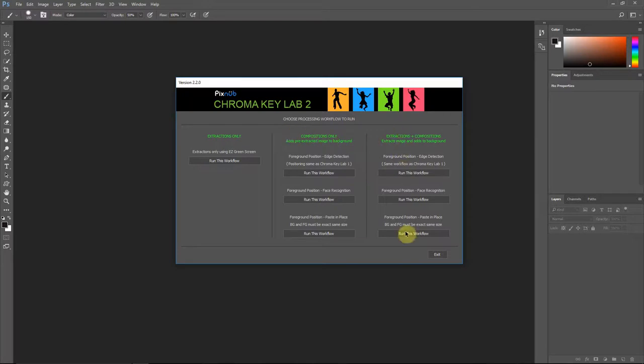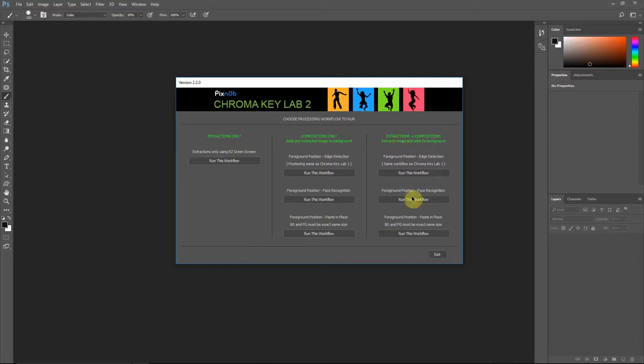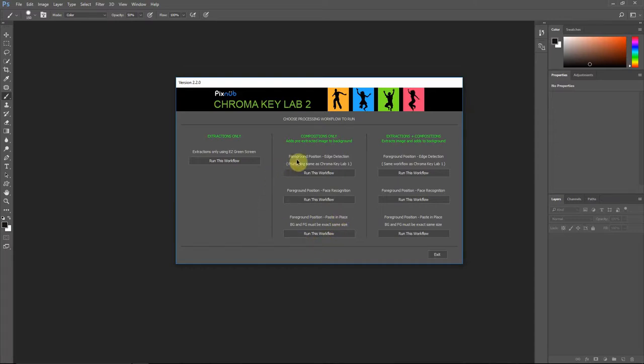The column on the right, these workflows are for using Easy Green Screen to do the extractions and then build the compositions. However, the middle column will do the exact same compositions from images that have already been extracted.